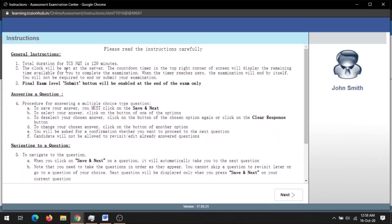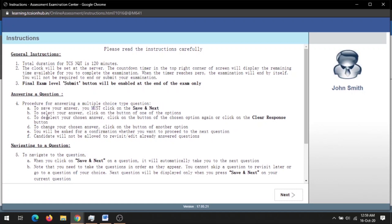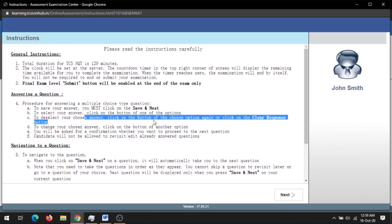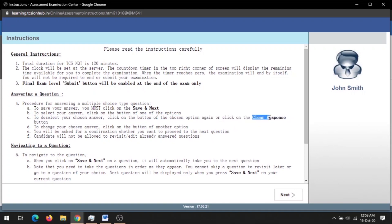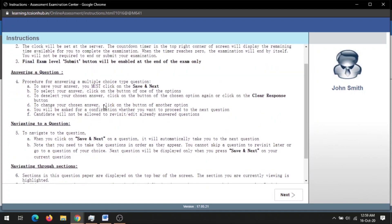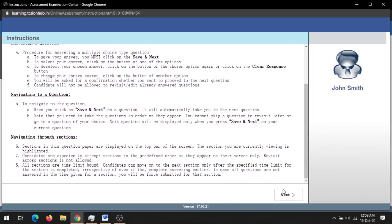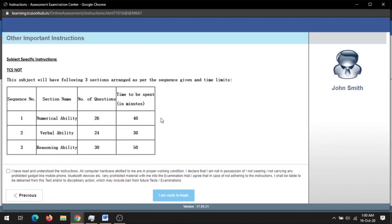Please read the instructions carefully. The total duration of this NQT test will be 120 minutes. The submit button will pop up at the end of the exam. To save your answer you must click on 'Save and Next,' and if you want to clear your selected response, you can click on the button or click on the 'Clear Response' button.